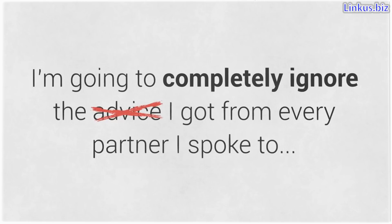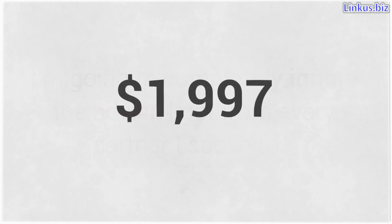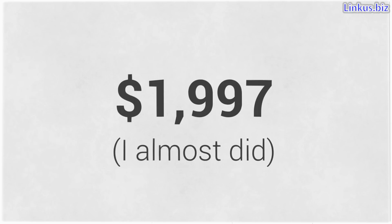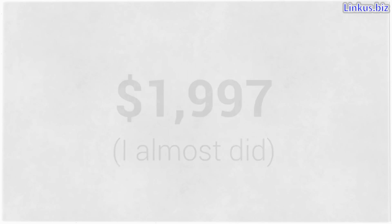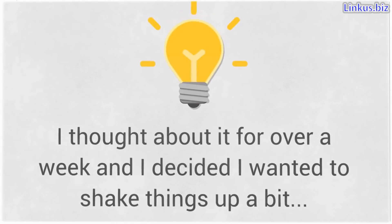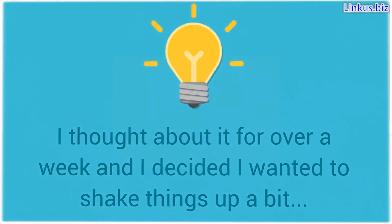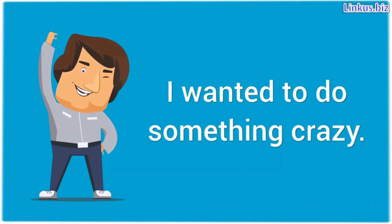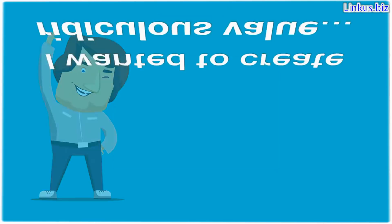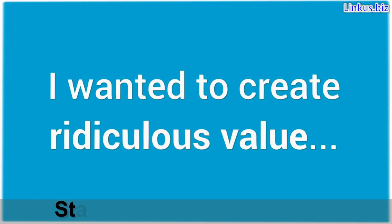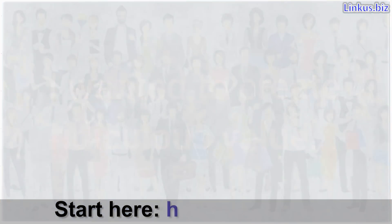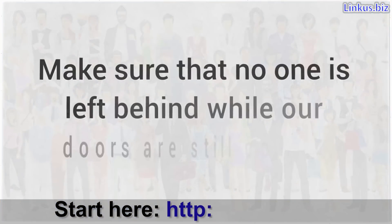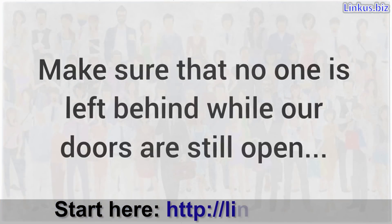And that's why I'm going to completely ignore the advice I got from every partner I spoke to. They said I should charge a minimum investment of $1997 to become a partner. Honestly, initially, I almost did. However, I talked to my team. I thought about it for over a week and I decided I wanted to shake things up a bit. I wanted to do something crazy, something unheard of. I wanted to create ridiculous value and make sure that no one is left behind while our doors are still open.